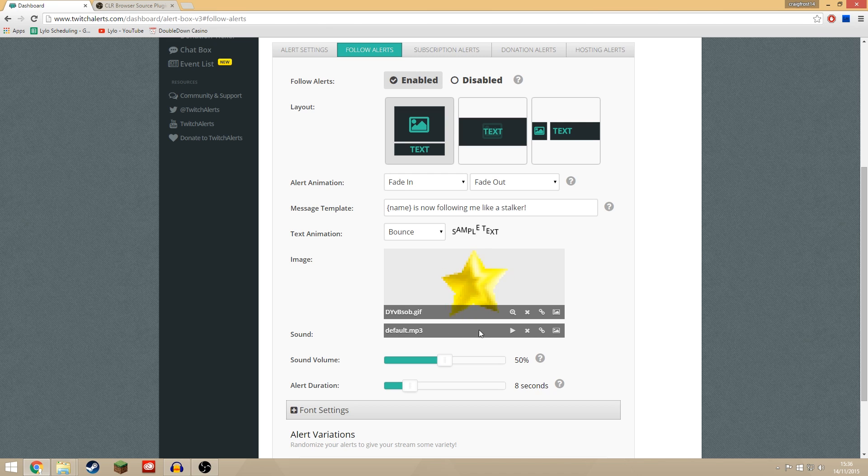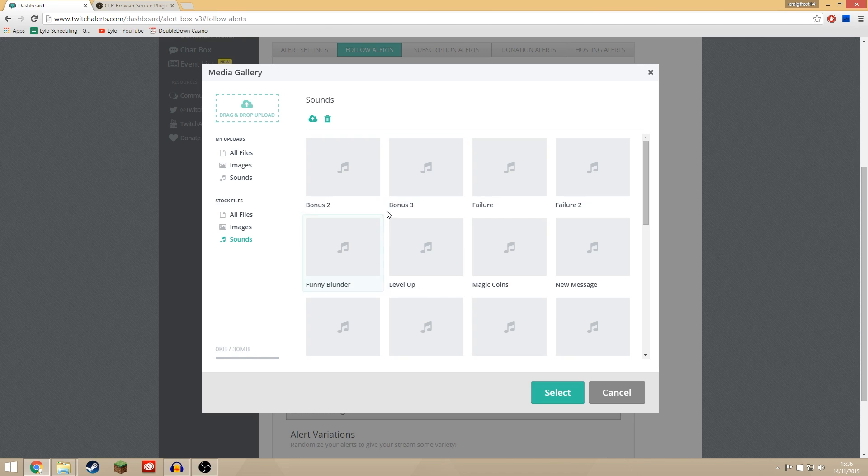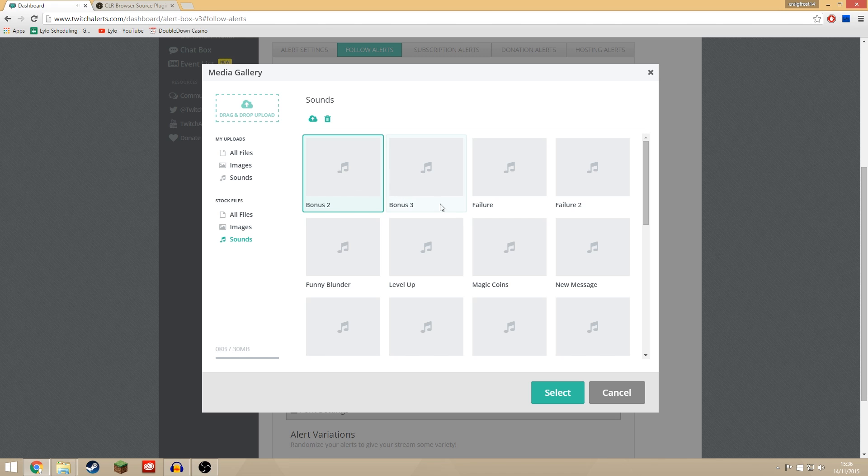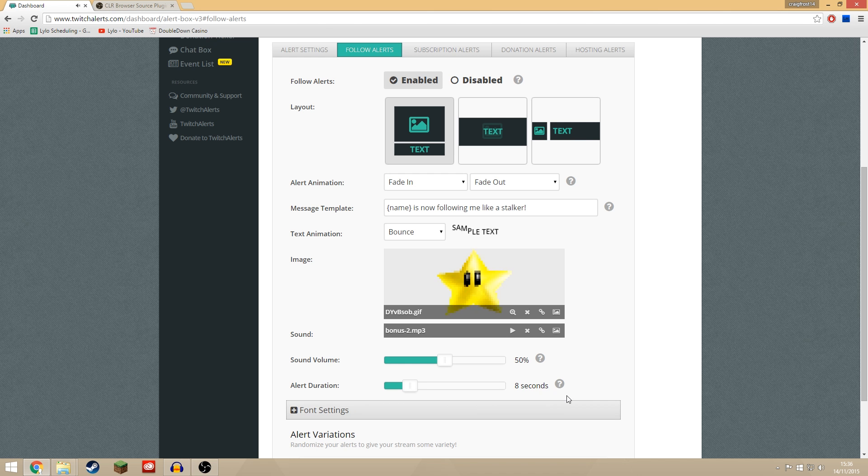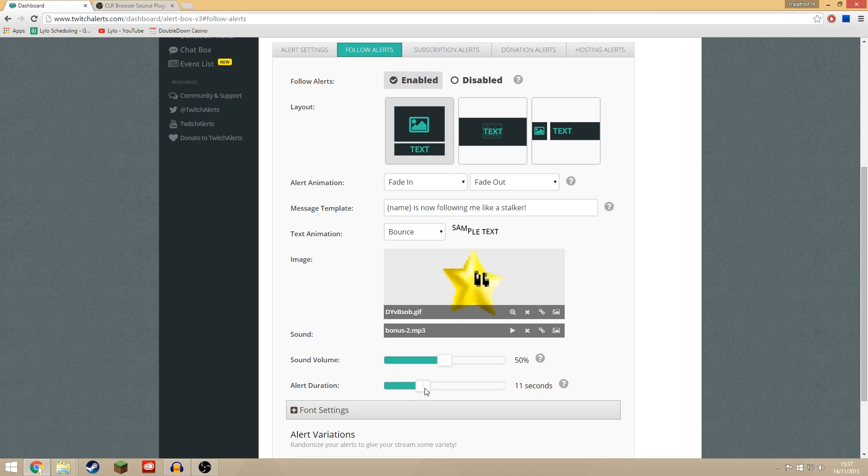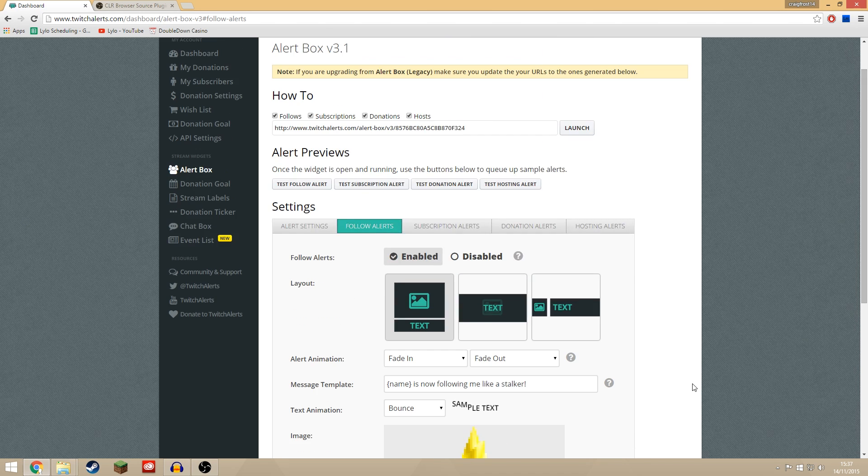So a star will come up and it will also say their name. And you can choose what kind of audio sound plays as well. Ooh, let's have that. Okay, so we're going to have that and you can choose how long it stays on screen. We'll leave it on screen for 30 seconds just so we get to see it.